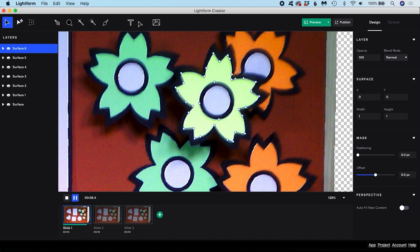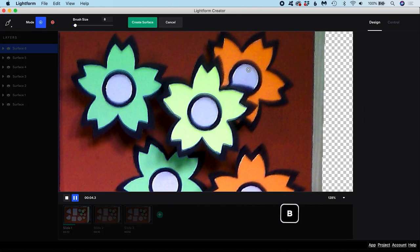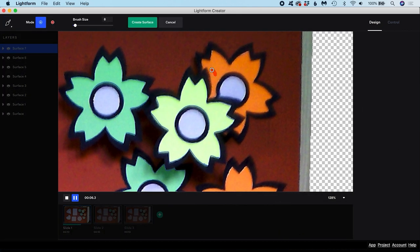If you'd rather take a more manual approach, you can use the Brush tool, which uses the shortcut B. With this tool, you can paint in areas to select as you would with a pixel mask in a graphics editing application like Photoshop.